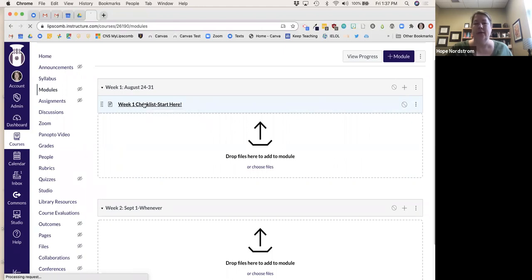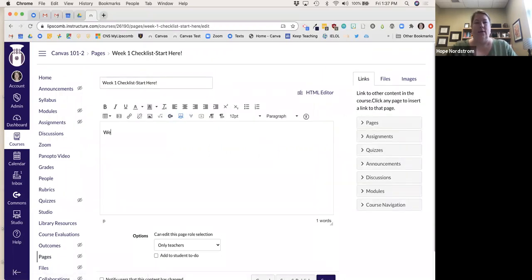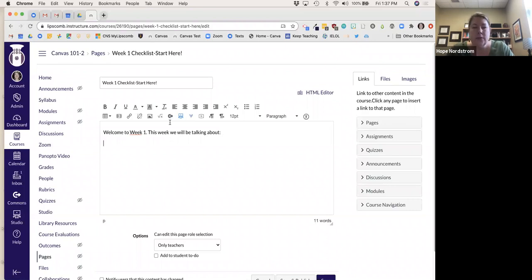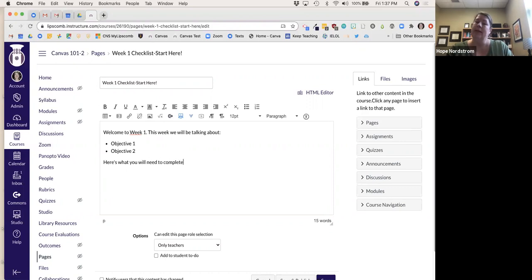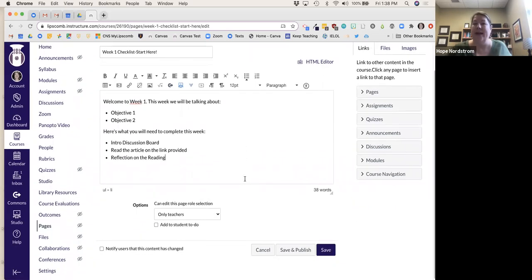If I click on my page, I don't have anything in it yet, so I need to add something. I can go in and edit — say 'Welcome to Week One, this week we will be talking about...' and do bullet points for objectives. Then 'Here's what you will need to complete this week' — for example, an intro discussion board and a reading assignment with a reflection.